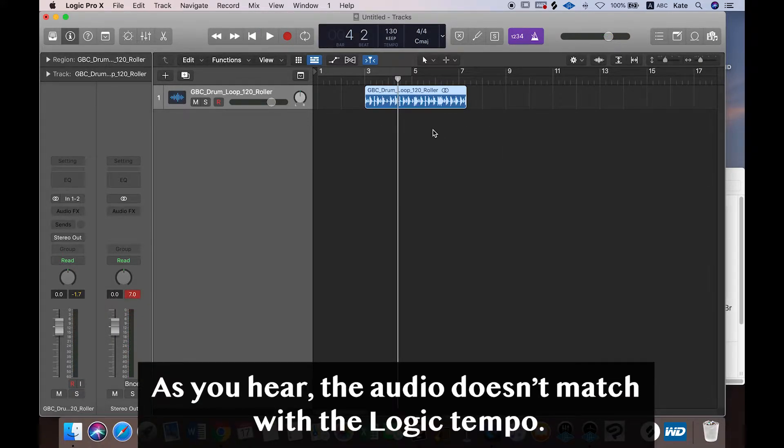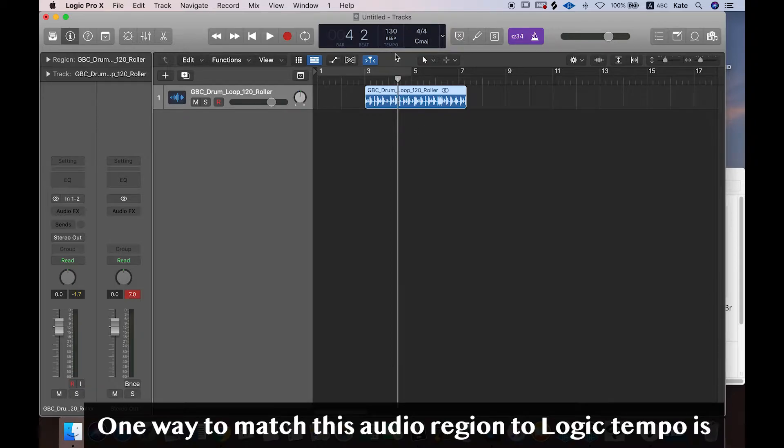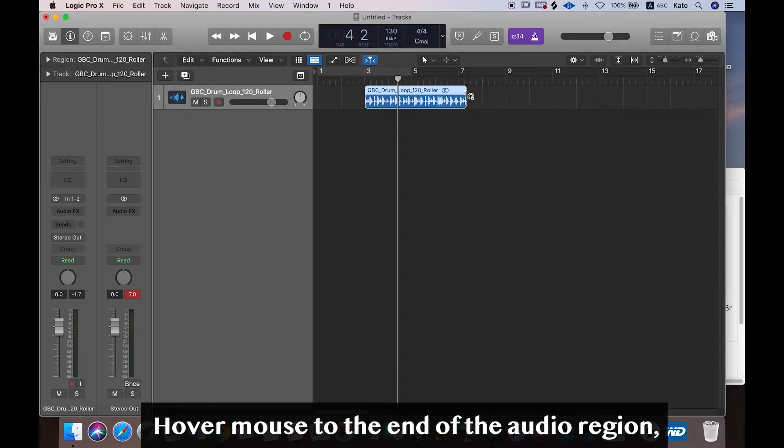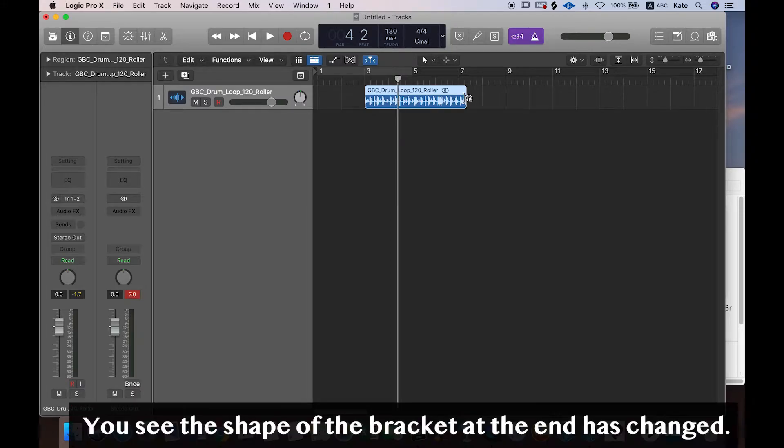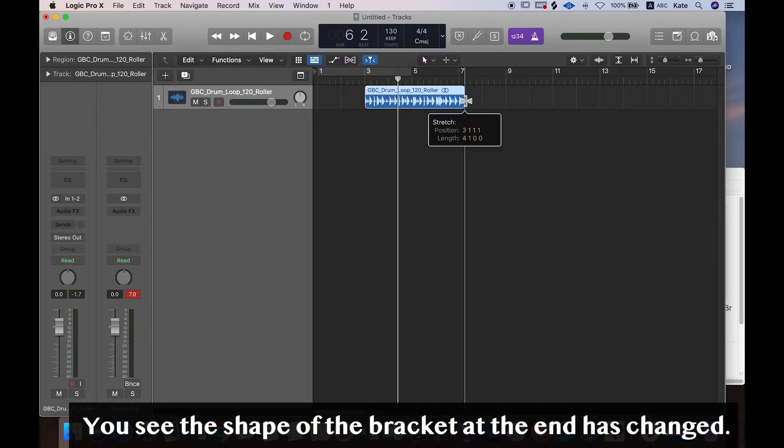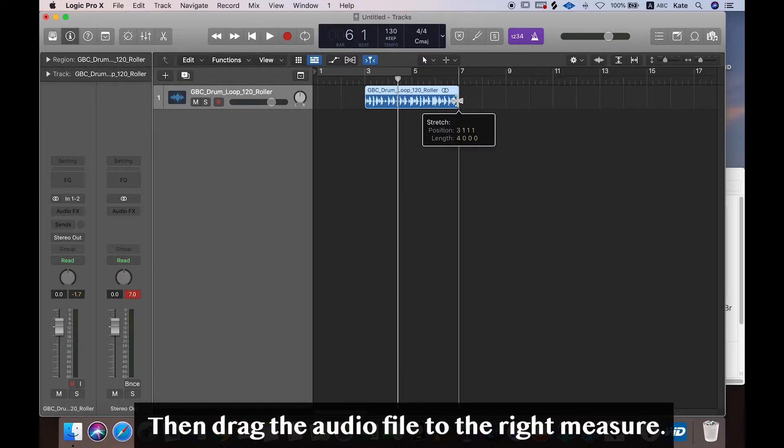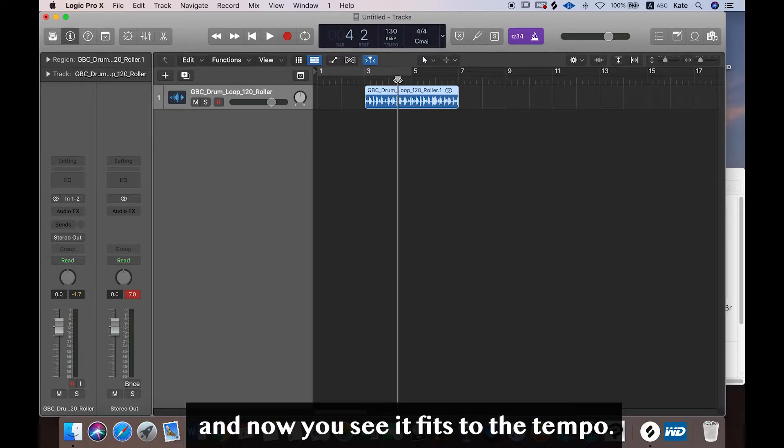So one way to match this audio region to project tempo is we can hover our mouse to the end of the region and press Option. You see this bracket has been changed. Then drag it to the right measure, and now you see it fits to the tempo.